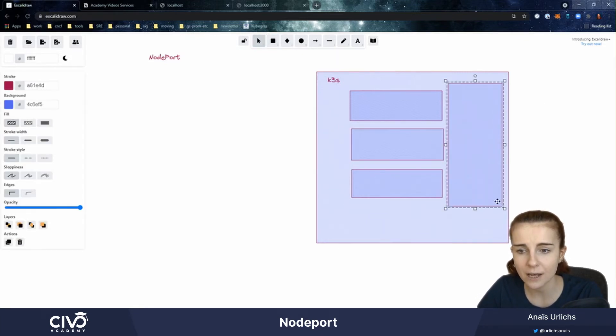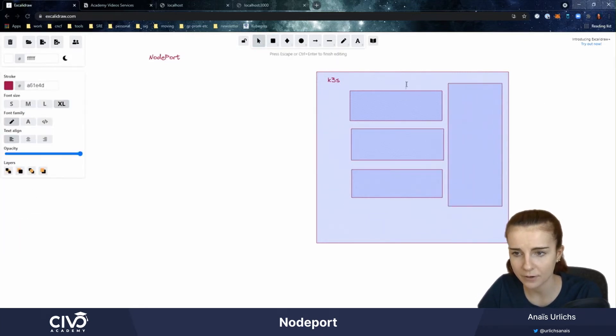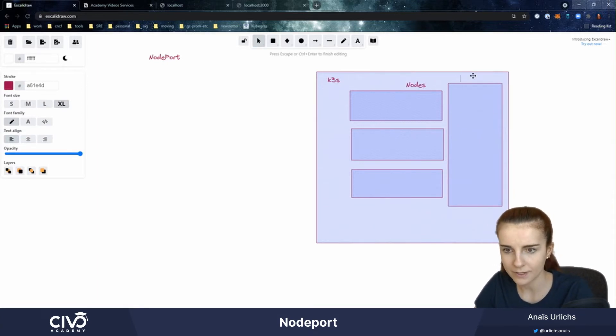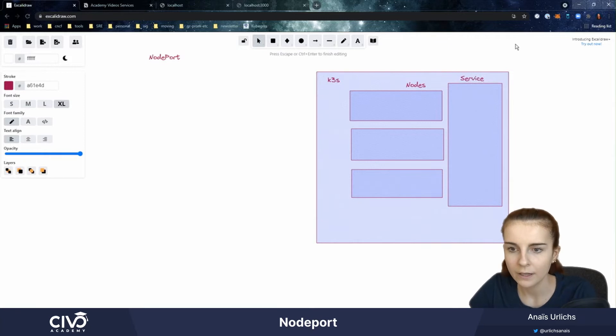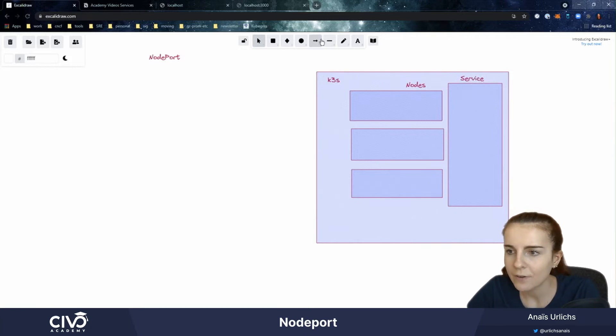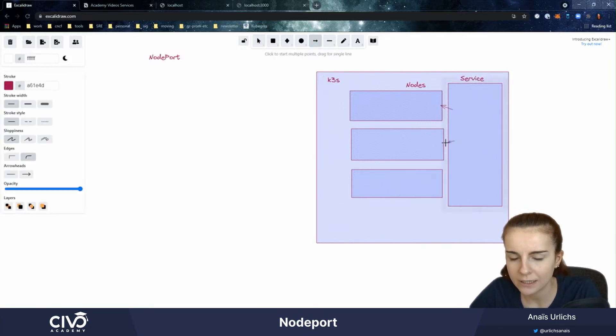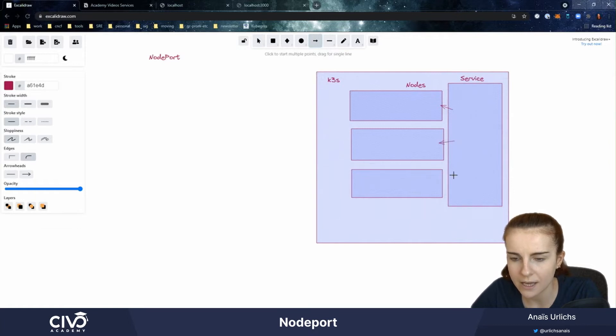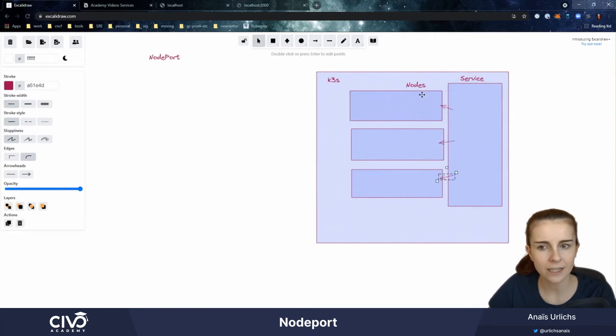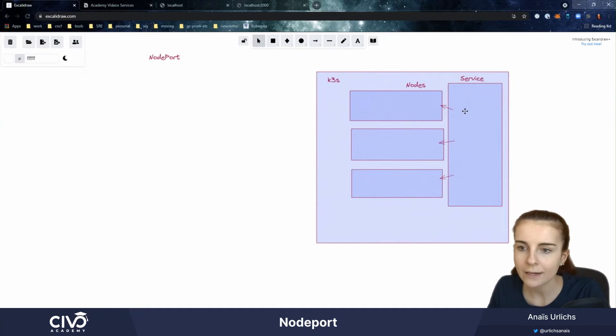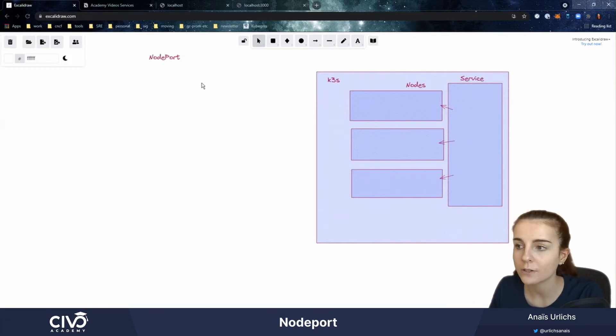So if these are nodes, this is our service, and then we want to dynamically connect to the different nodes within here. We want to have basically a standard way of how we can connect to those different nodes. And this is where we can specify node ports.